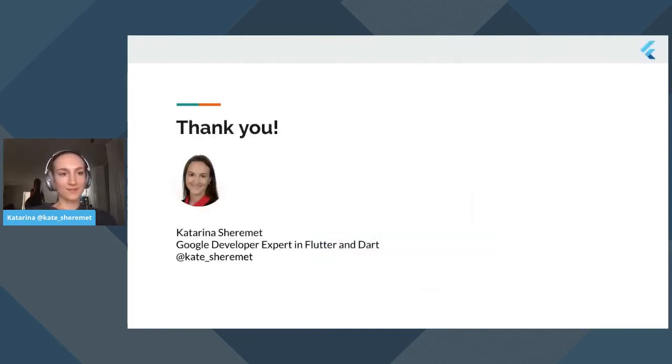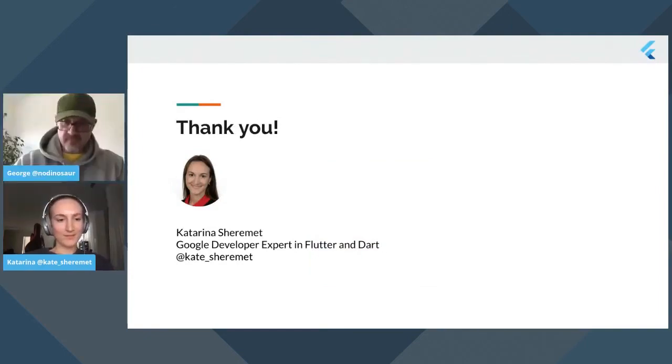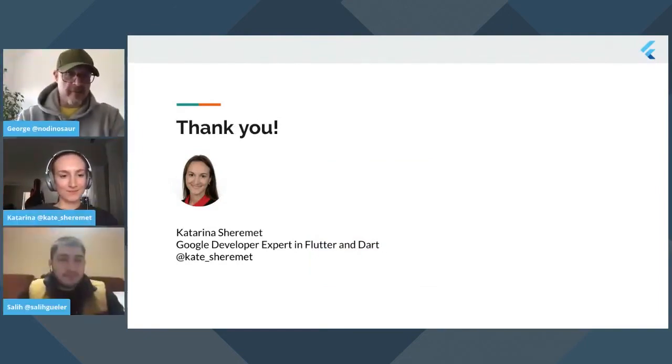That's it for my presentation today. Thank you very much.